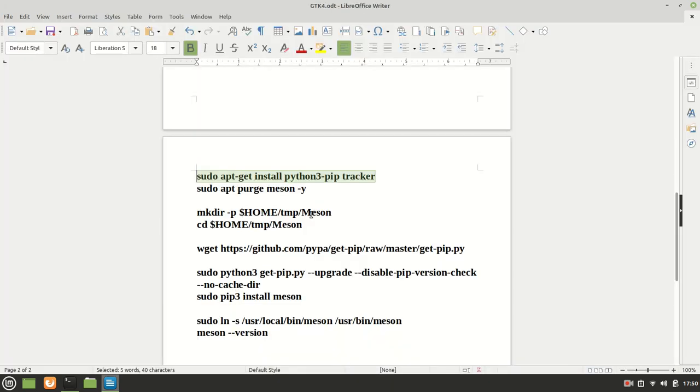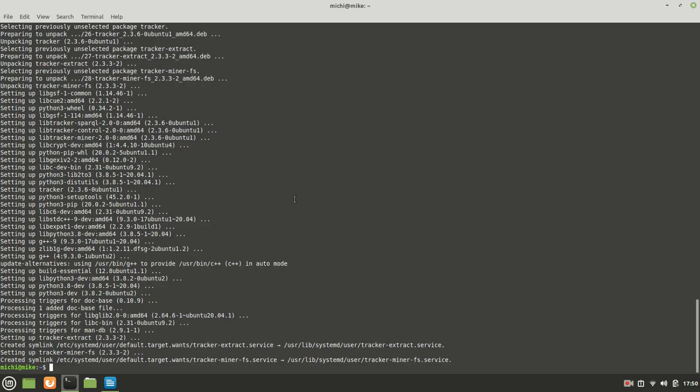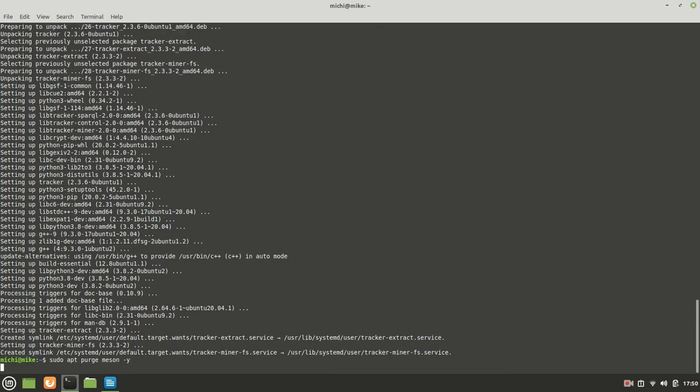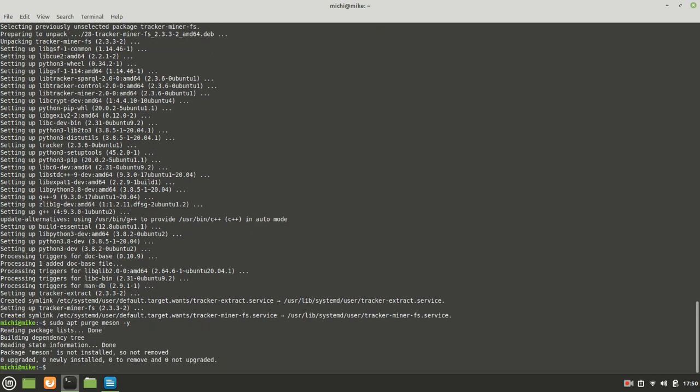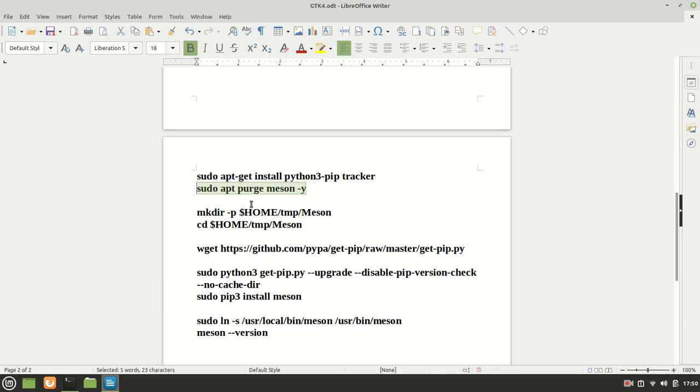Now, the next thing which we need, we need to be sure that we do not actually work with some old Meson version, which means sudo apt purge Meson. As you can see, it is not installed, which is good.